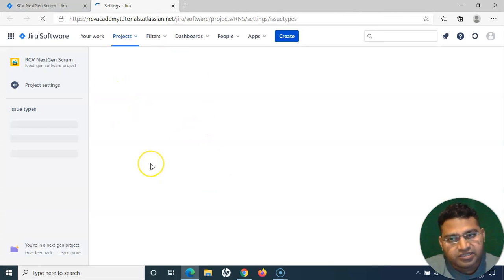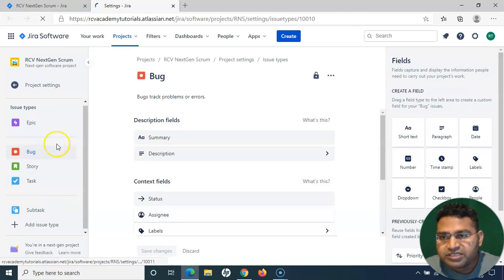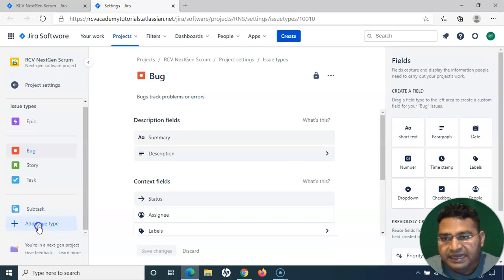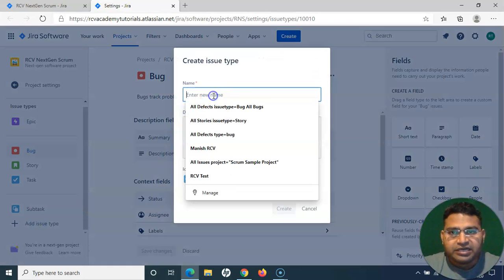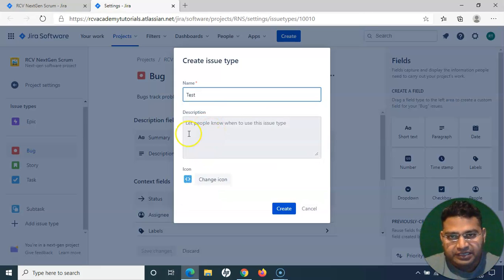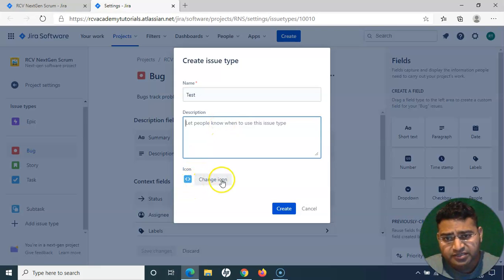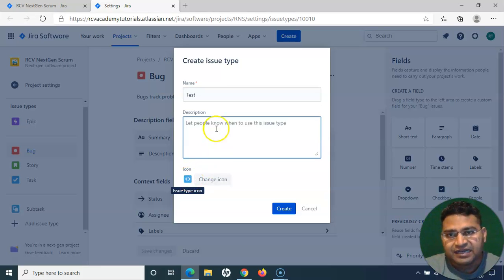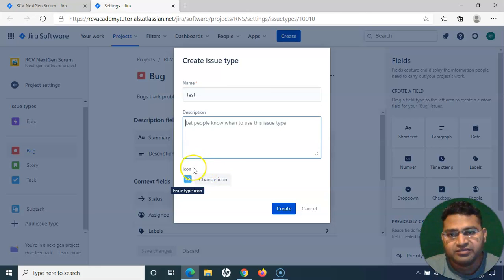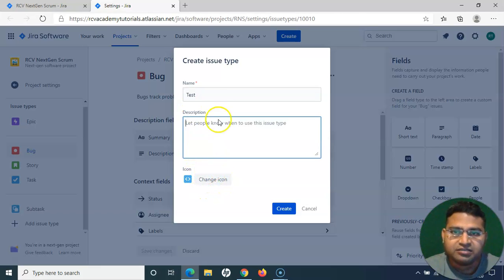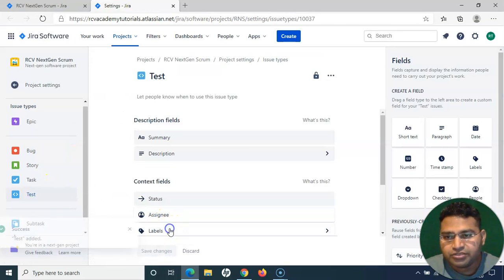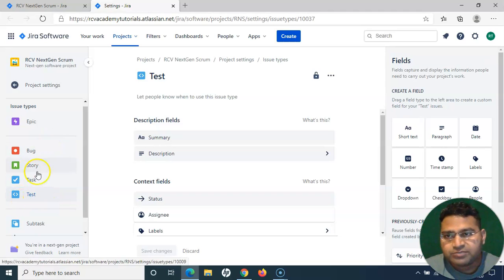Let's go to Project Settings and create the Test issue type. In Project Settings, click Add Issue Type, provide the name — I'll call it Test — and you can provide a description as well. If you want to change the icon, download the Zephyr icon as mentioned in step one and associate it with this Test issue type so you can identify it visually. For now I'll leave it as is, then click Create.